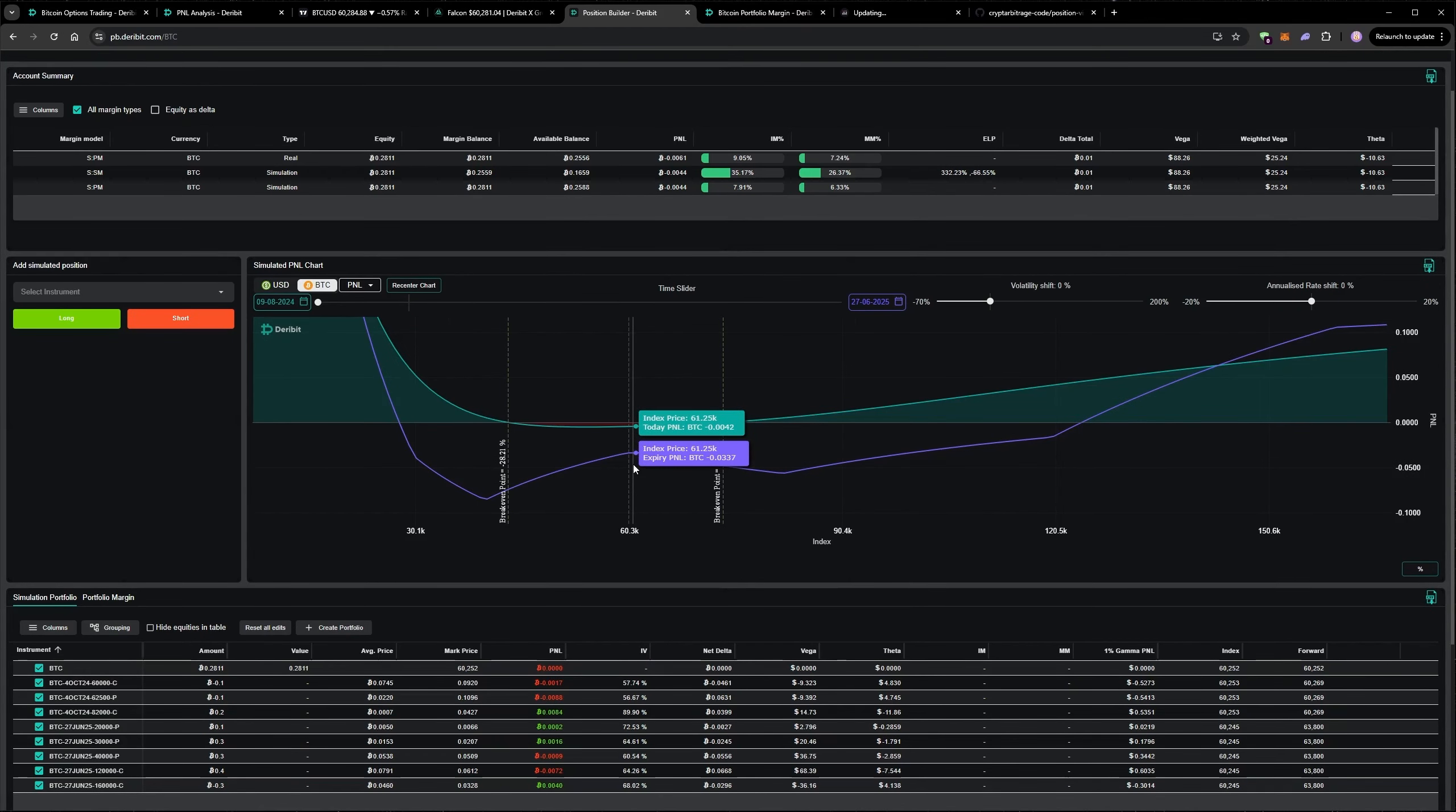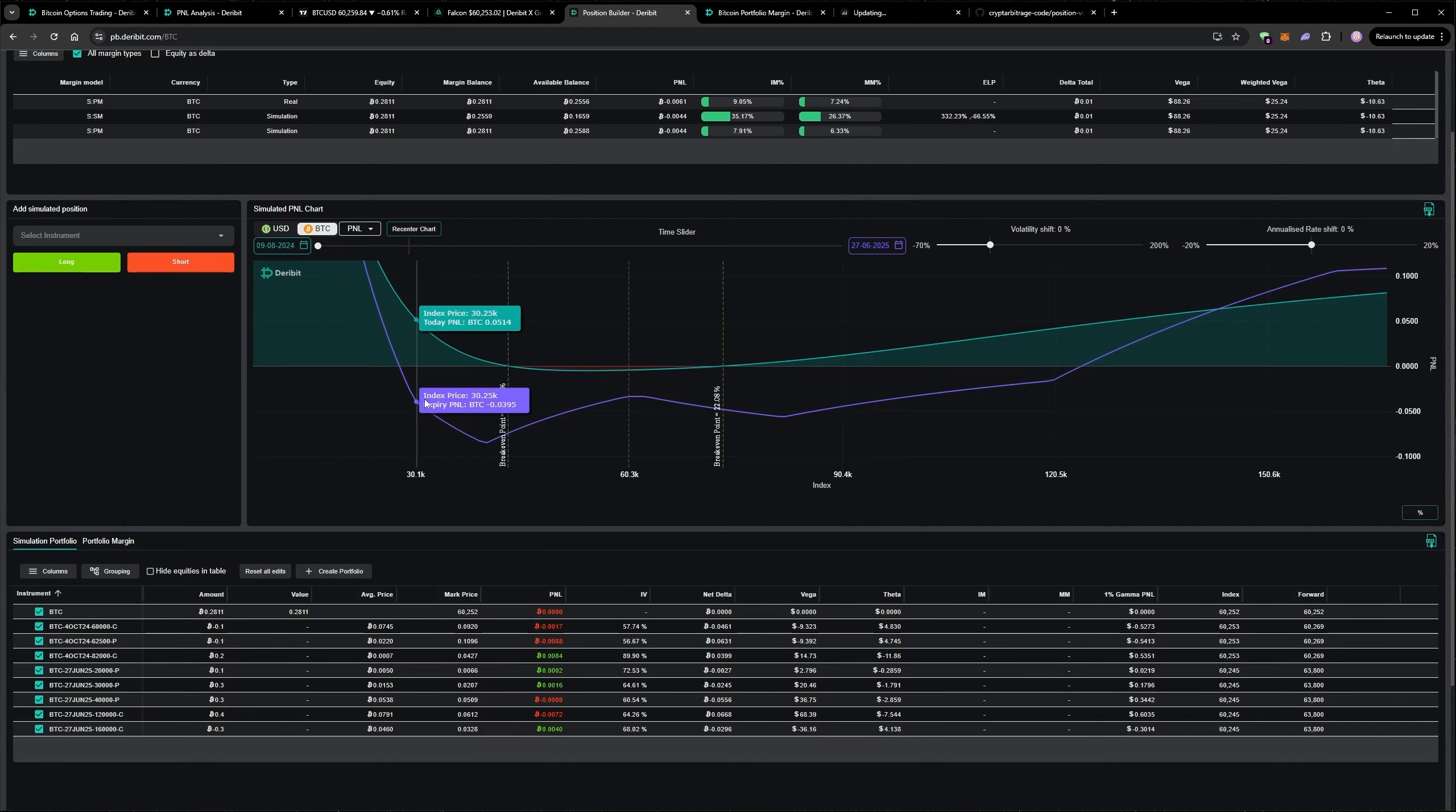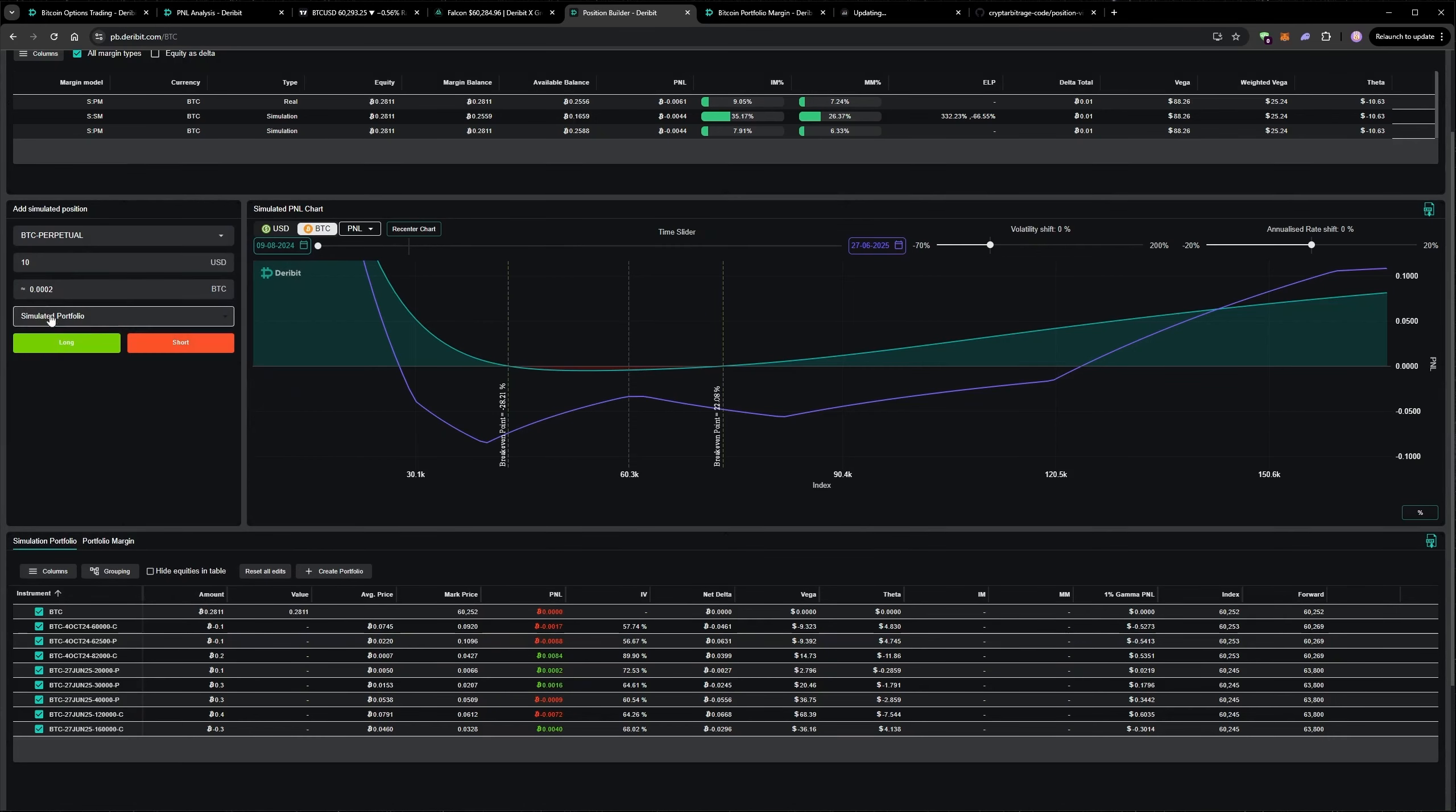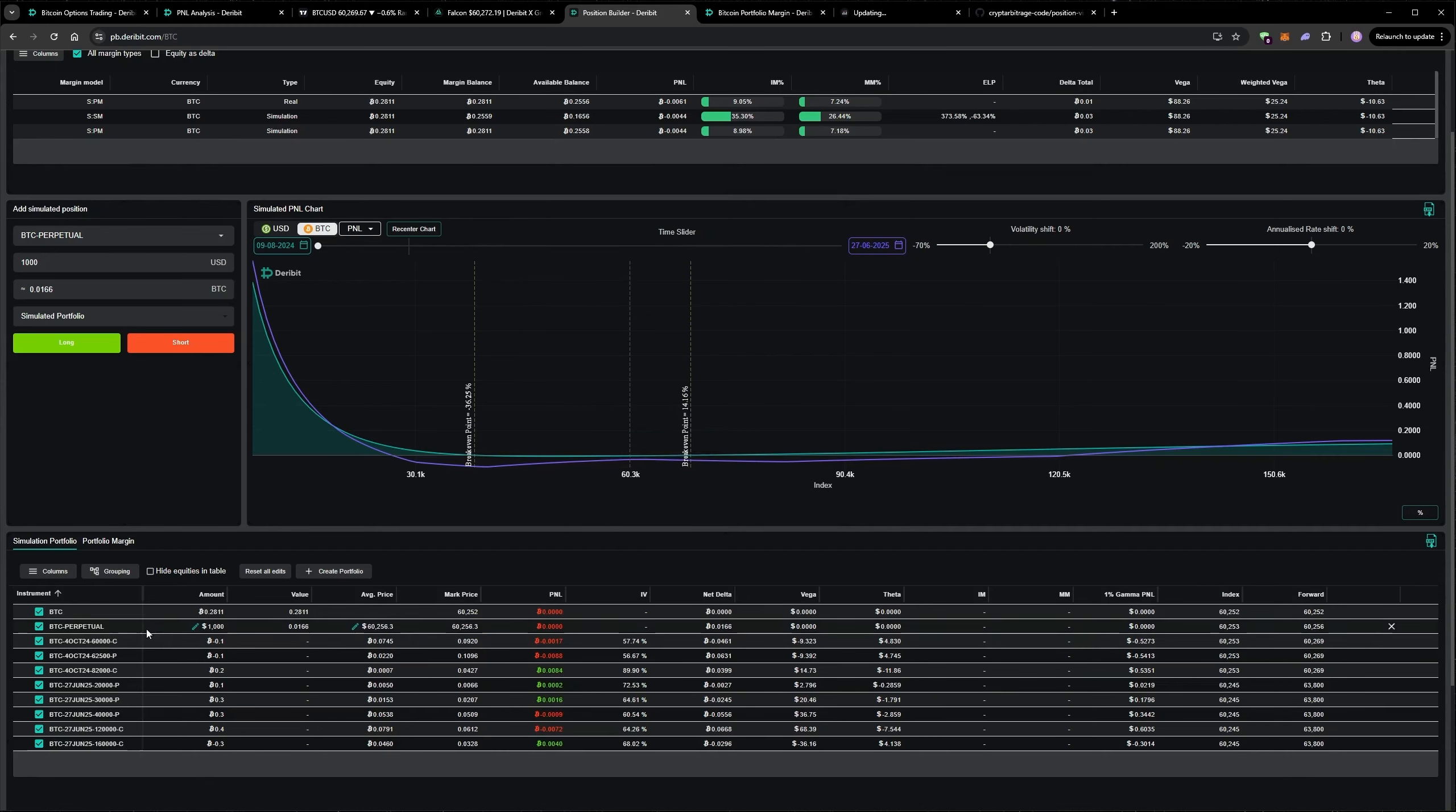As well as the chart, we can see our positions in the table at the bottom as well. This is similar to what we can see on the Deribit platform. What makes this very different to the Deribit platform though is that we can add simulated positions. So currently this is showing all of the real positions that are in my account right now, but if I wanted to see how it would perform if I added, for example, a long in the perpetual, so let's say I wanted to long a thousand dollars worth of the perpetual, and then that is added to the portfolio underneath, and it's also added to the price chart and everywhere else.